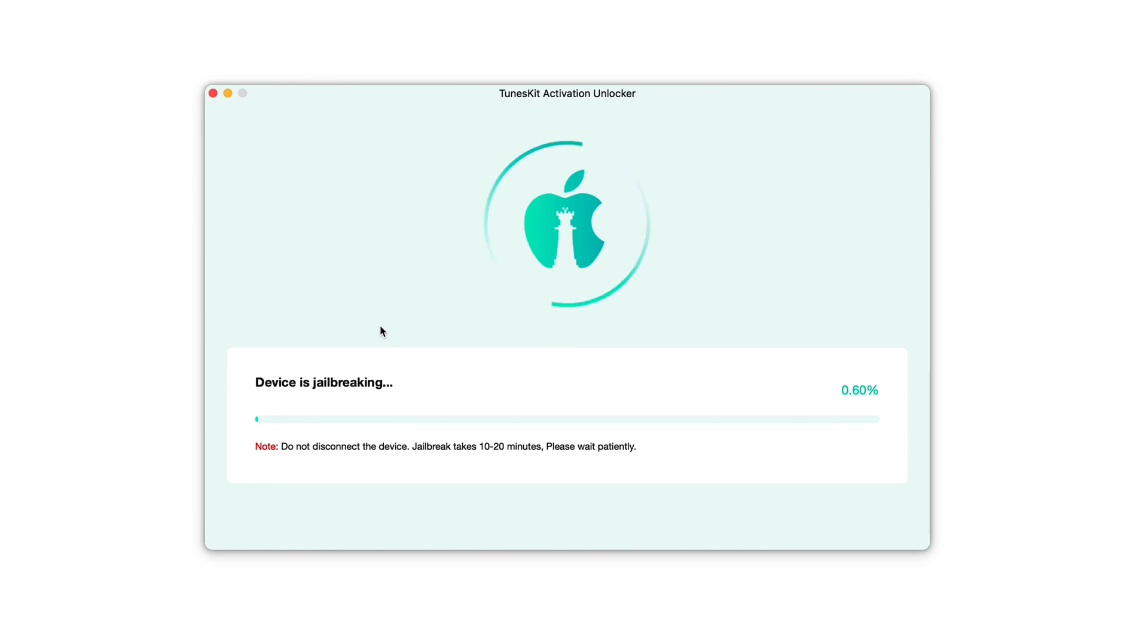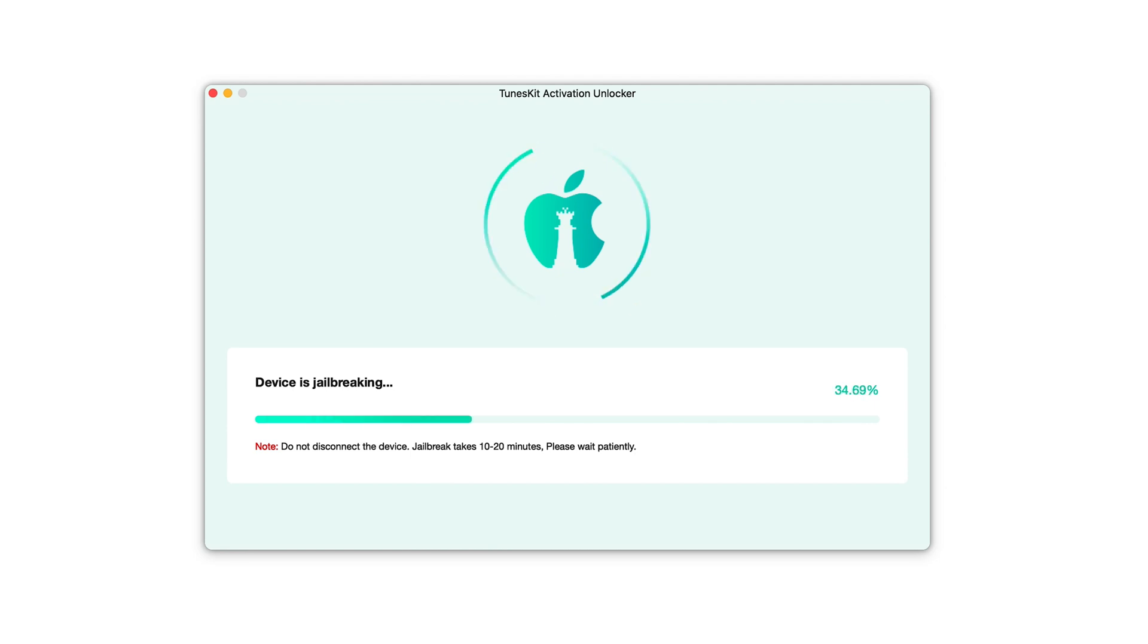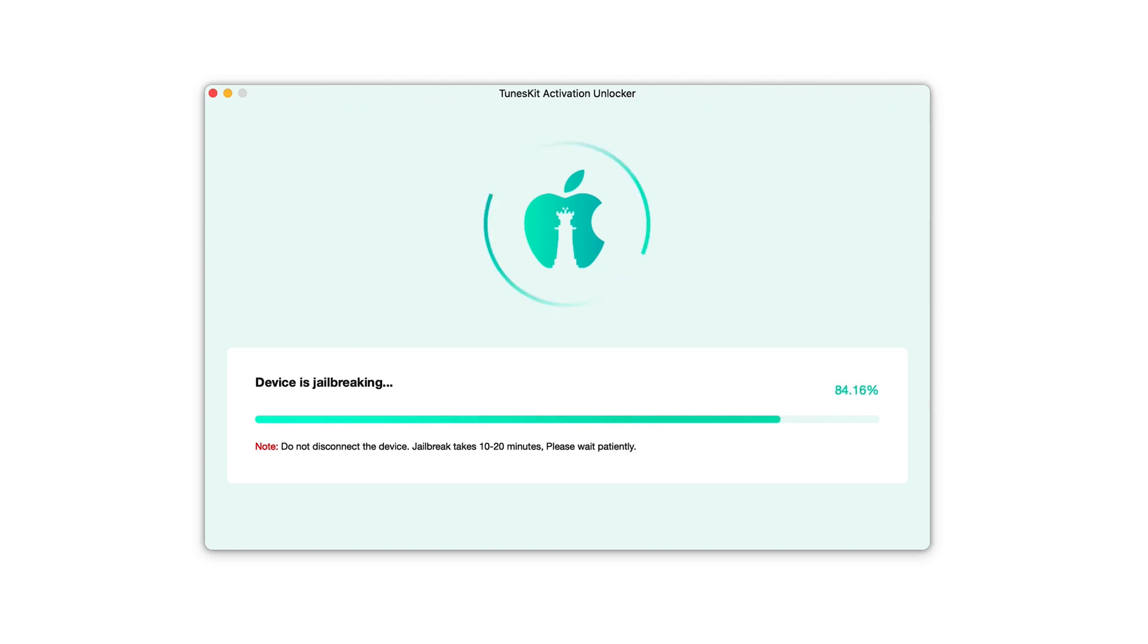Next, it will automatically jailbreak your iPhone and remove the iCloud lock for you. Just wait for a moment. Done.